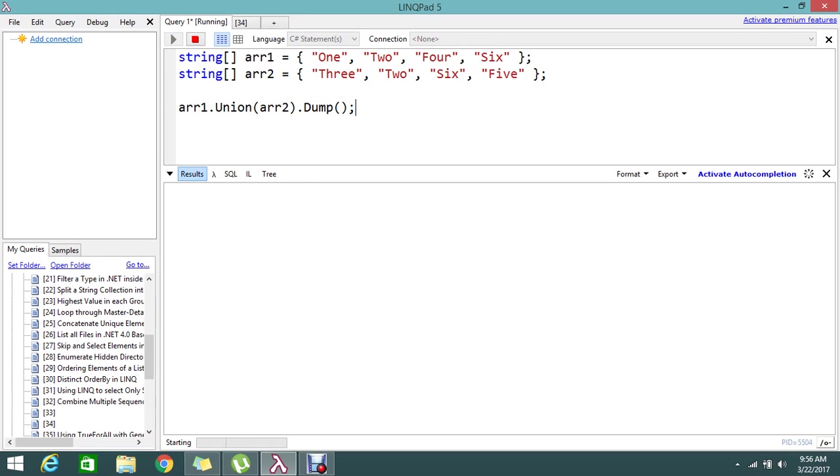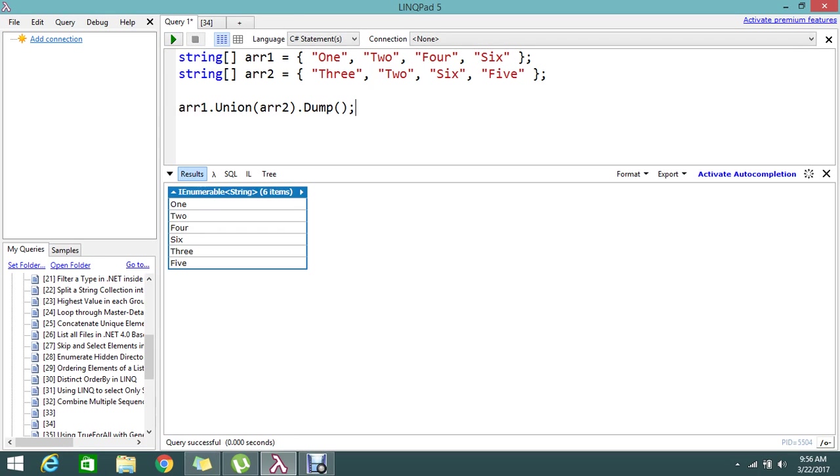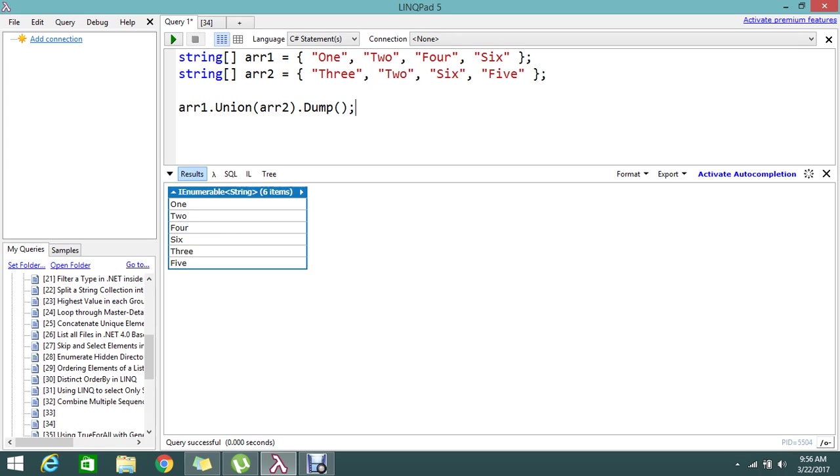Just execute that. Yep, we got the result. 1, 2, 4, 6. And from the array 2 it will pick up only the 3 and the 5. 2 and 6 is skipped because it already exists in the array 1. So it is just skipped and it is showing the result. I hope you understand.